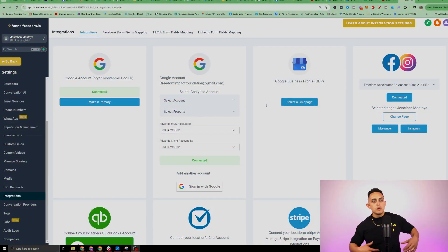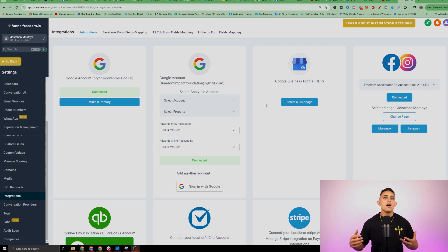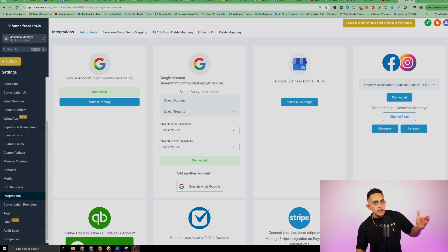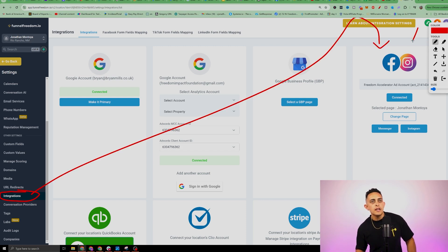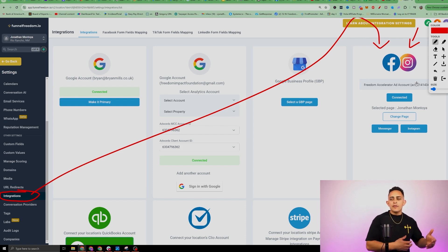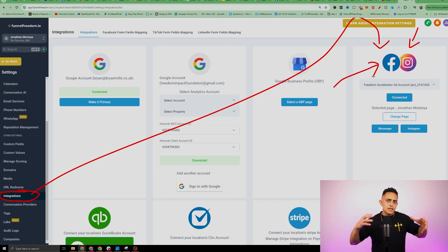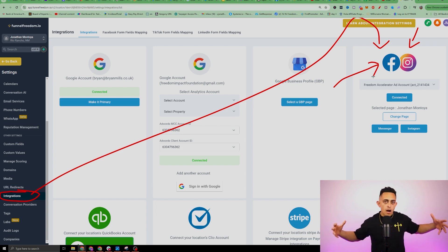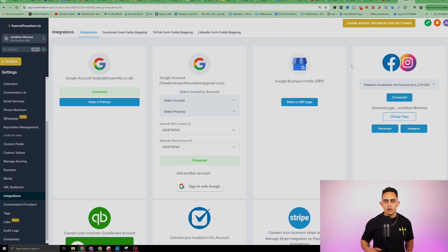The first thing we need to do is make sure our Facebook and Instagram accounts are connected. If they're not integrated with your Funnel Freedom or Go High Level account, this will not work. Go to Settings, then Integrations. Make sure both Facebook and Instagram are showing as connected — not grayed out. You can connect a Facebook page, which will also connect your Instagram page automatically.